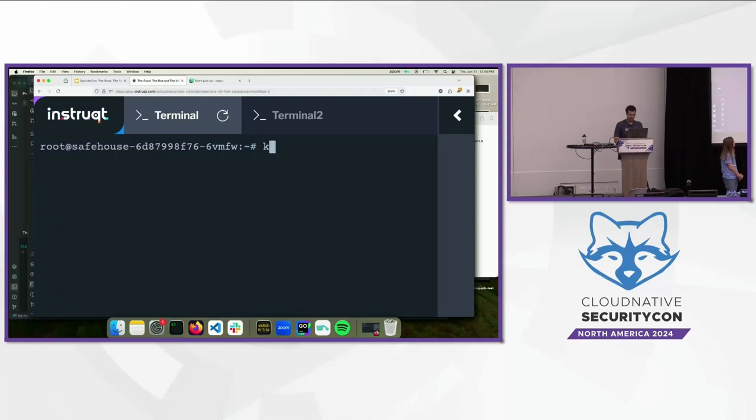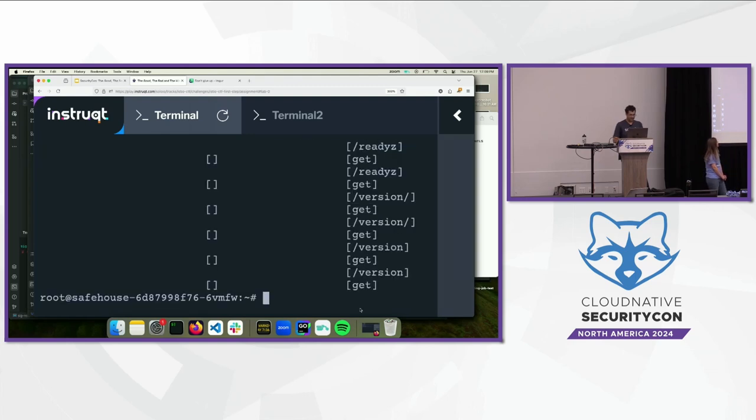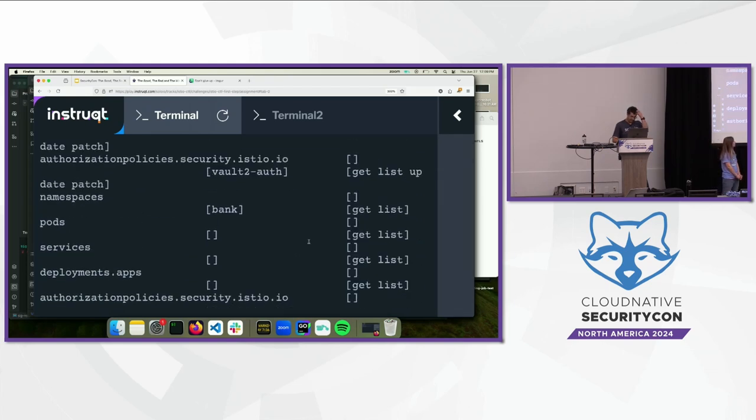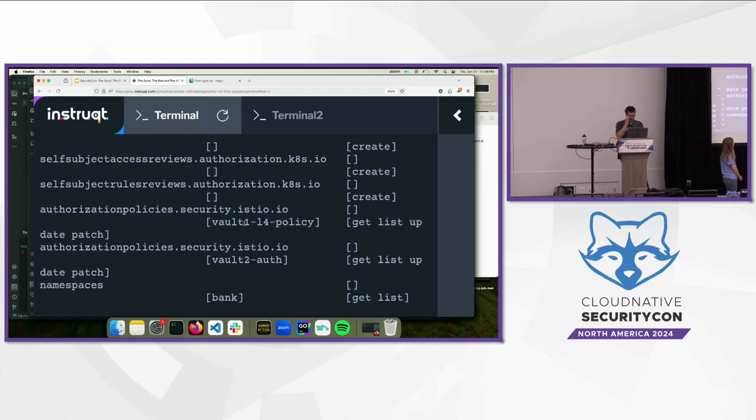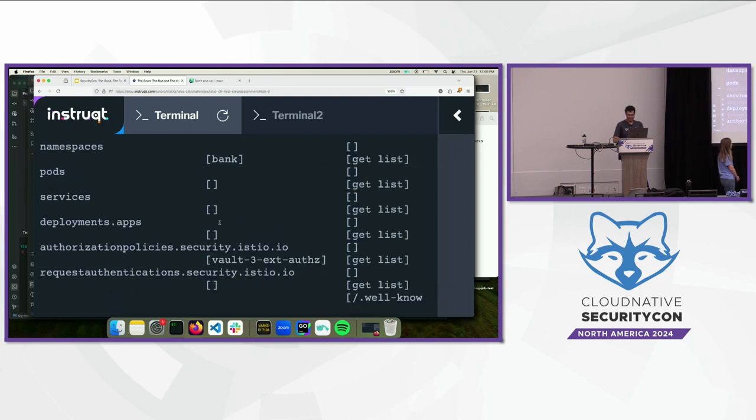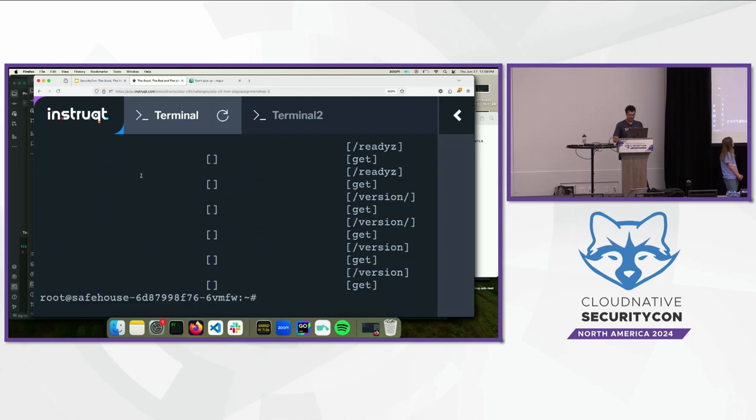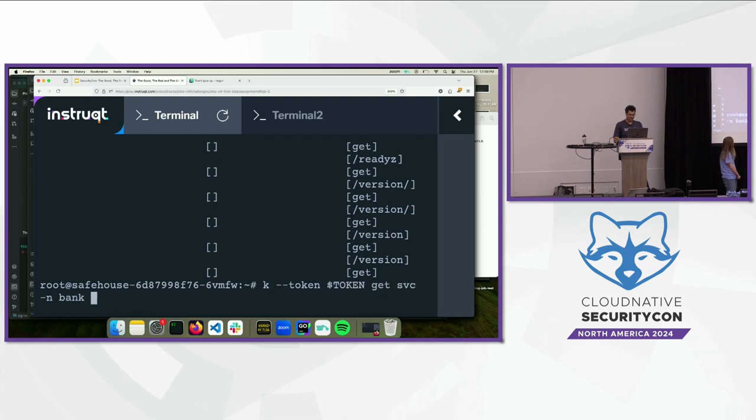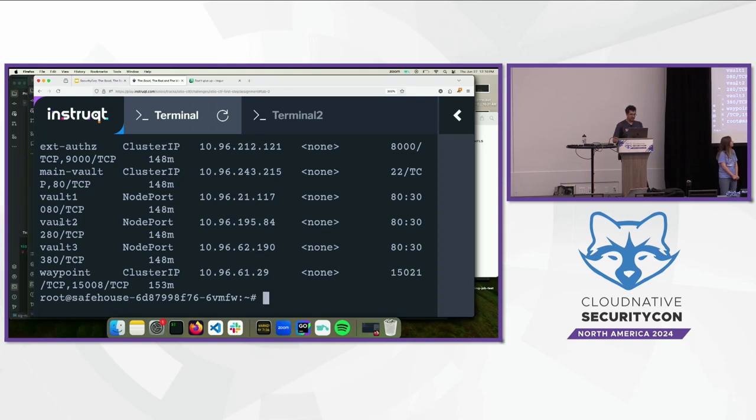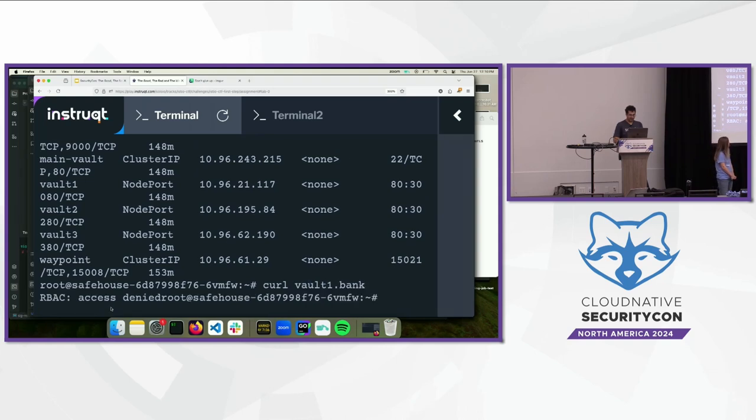Let's copy it, and let's do export token equals this. Okay, so we have it in the environment variable. So, now we can do kubectl auth, dash dash token, token, auth, can I, dash list. So, we see what we can get with that token, and it's telling us that we have access to authorization policies with specific names. So, vault one, vault two, there's a bank namespace. There's vault three authorization policy. So, let's see. So, we know that there's... Well, let's list them. Token, token, get services in the bank namespace because we know that there's a namespace. So, we see there's main vault 22. So, that's a hint. SSH, we don't have a password. So, there's vault one, vault two, vault three, all on the port 80. So, let's do vault one dot bank. See where we get there. We get our back access denied. However, we do have access to authorization policies. So, let's look at those.